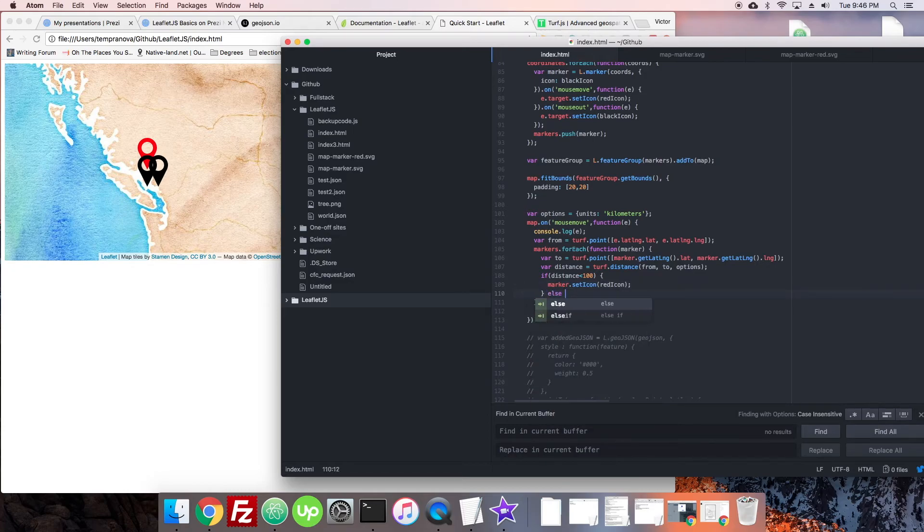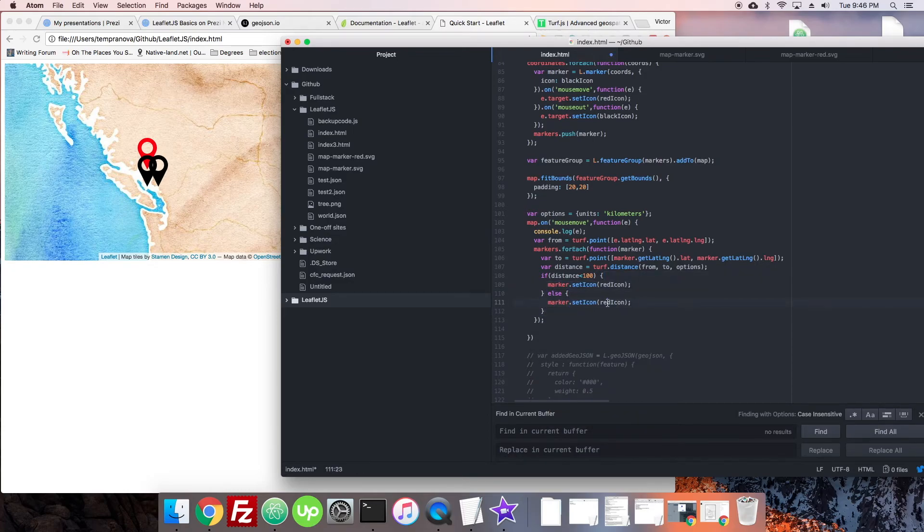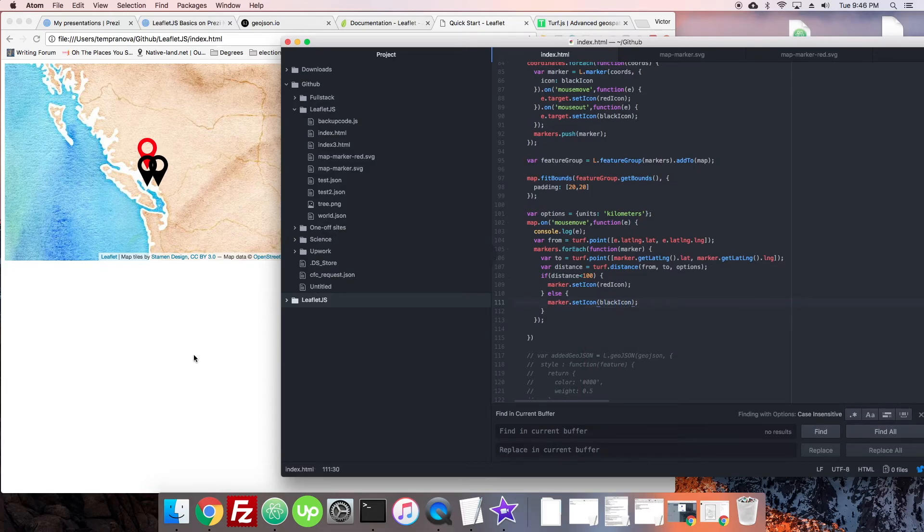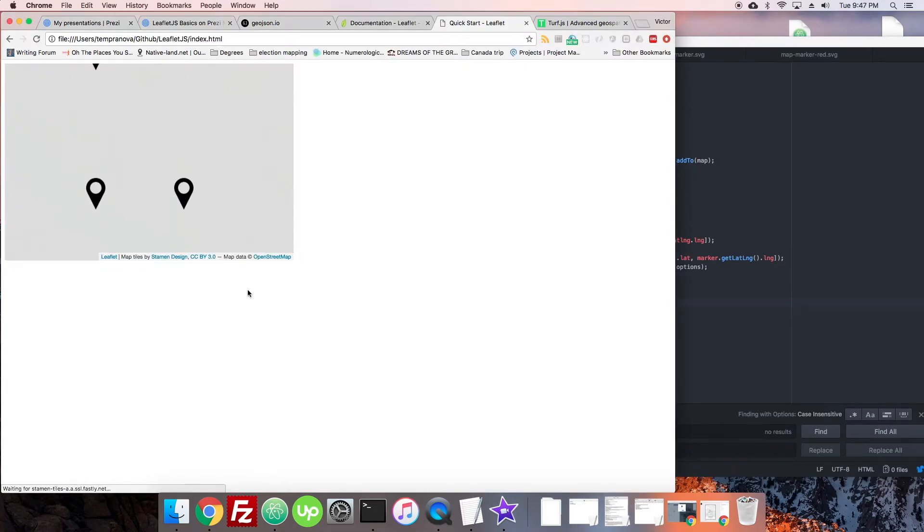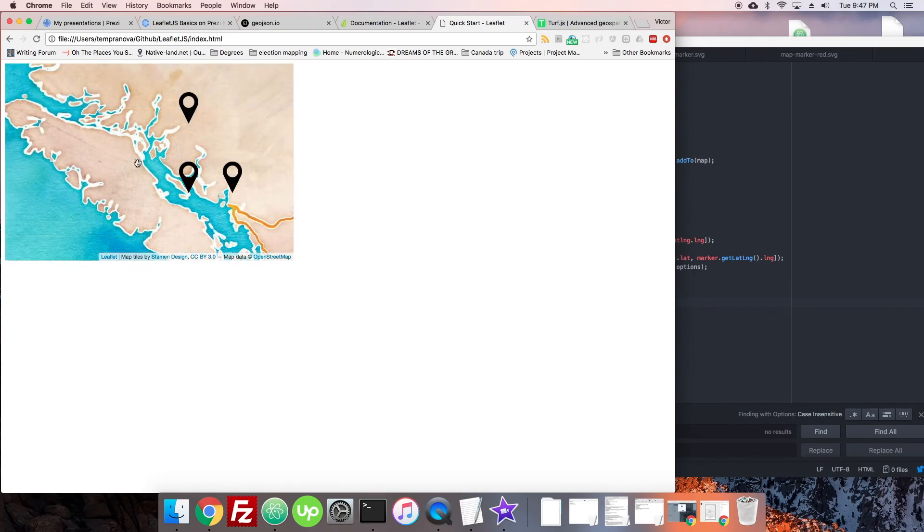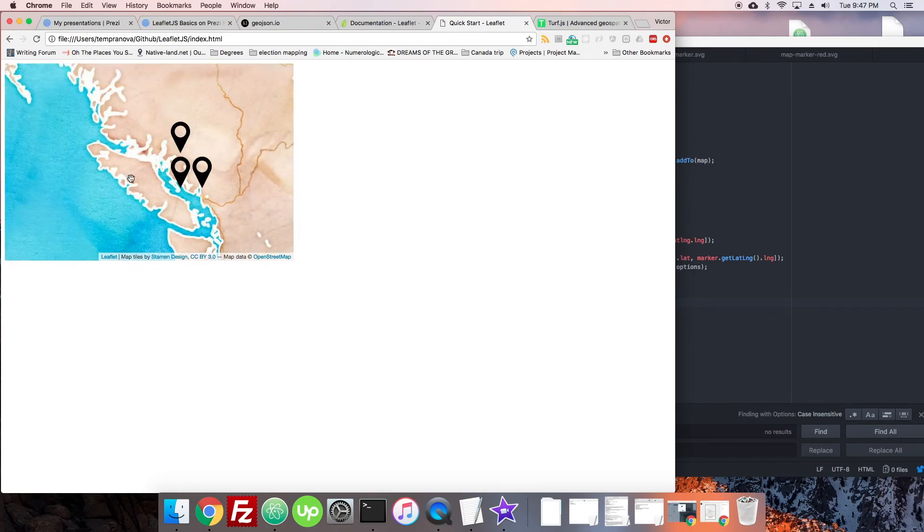Now let's have this change so that if they're not within 100, it goes back to the black icon. And there we go. Now we have this cool effect where when we get close, we can have a change.